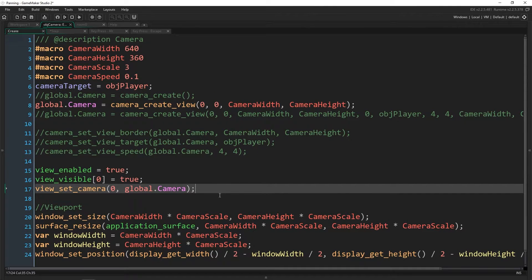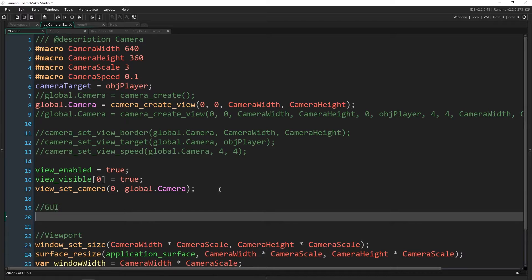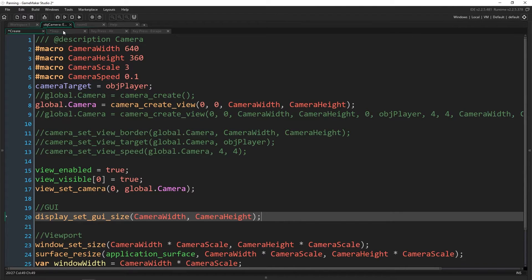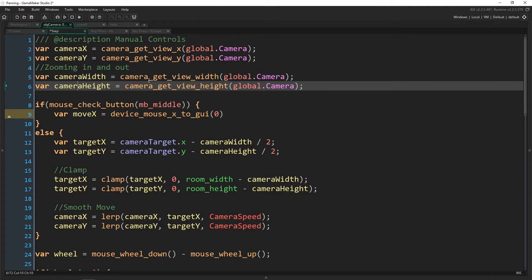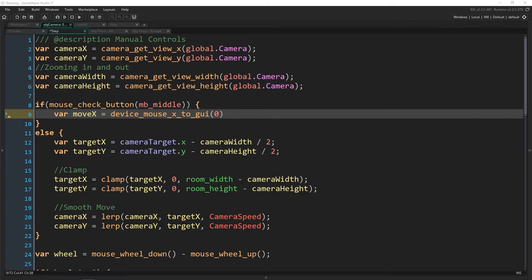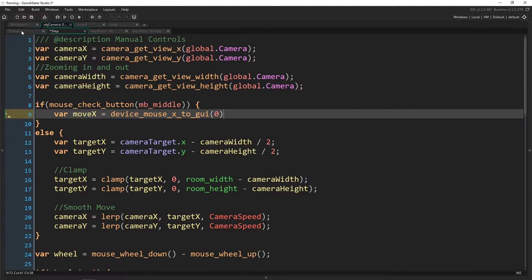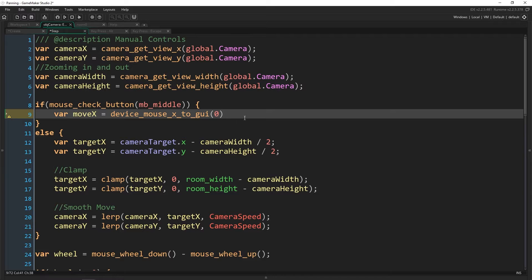Let's go to the create event really quick. Down here, all we have to do is call display_set_GUI_size with our camera width and our camera height. This will update the GUI that you draw on — like with the draw GUI function — to make sure it is the same size as our camera width and height. Even though we do change the camera width and height for zooming in and out, we just need to make sure the GUI originally gets set to our camera width and height. If it doesn't, panning is not going to be very smooth at all.